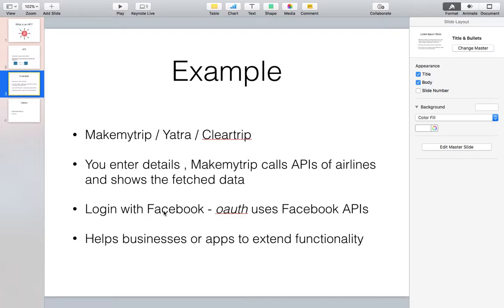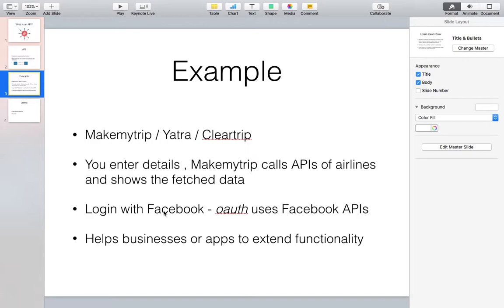You can get data of Indigo, Go Air, Air India, etc. - different airlines in one portal only. How is that happening? Behind the scenes, MakeMyTrip is calling APIs of different portals, or there are different API providers which collate the information from different APIs and then give it to you.